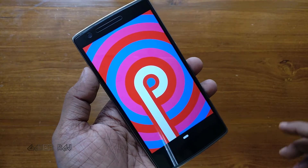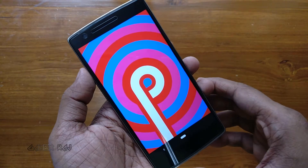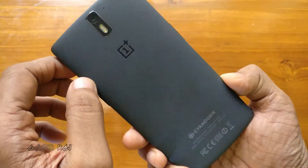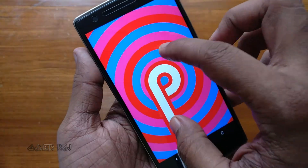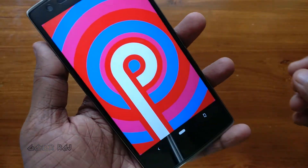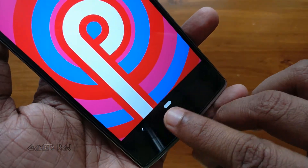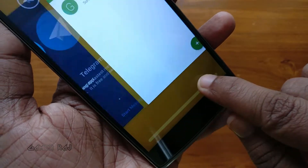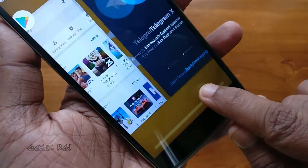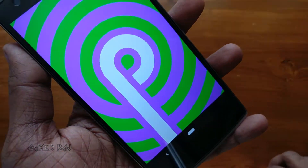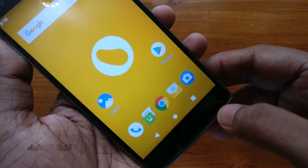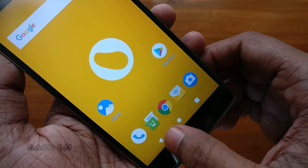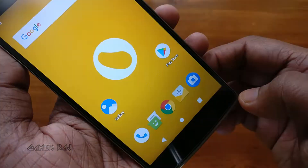Hello friends, it's Raj. I recently flashed my OnePlus One to Android 9 Pie. It has got the all new navigation gestures using a back and a pill button. By default, we have the back, home and recent soft buttons.